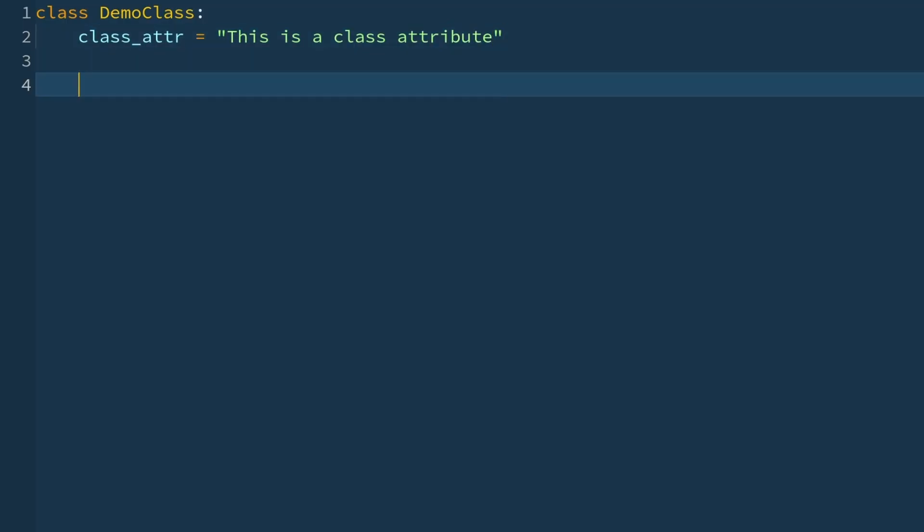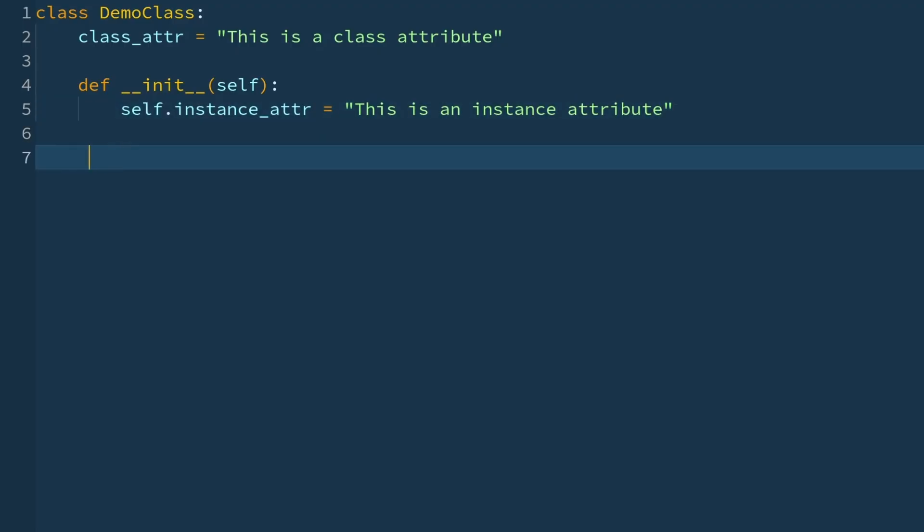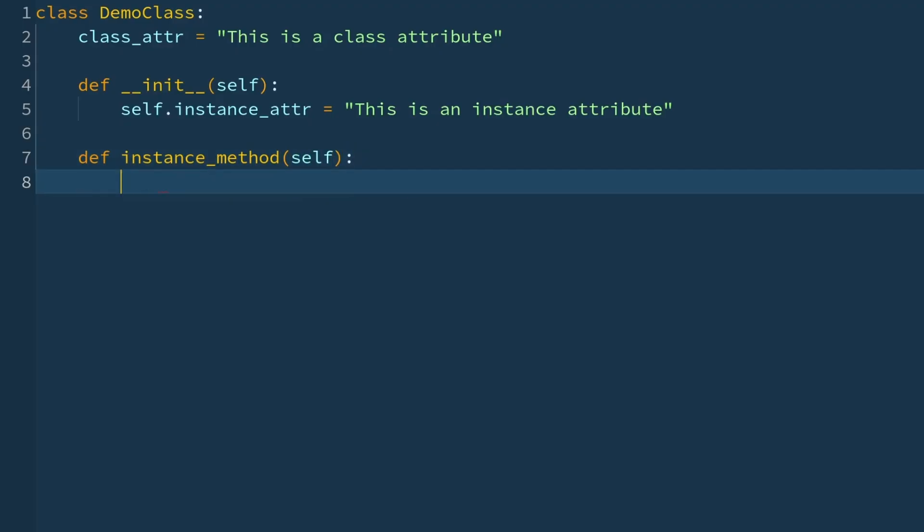Also create the __init__ method. And in there create one instance attribute called instance_attribute. So self.instance_attribute and it will say that this is an instance attribute. Then create an instance method. So def instance_method. It's an instance method, so that takes self as an input parameter. And you'll return just a string that says this is an instance method.